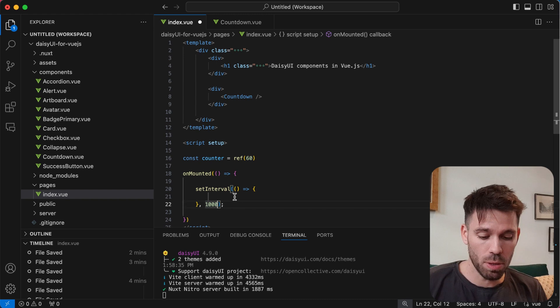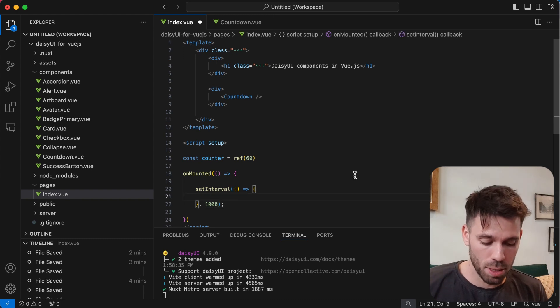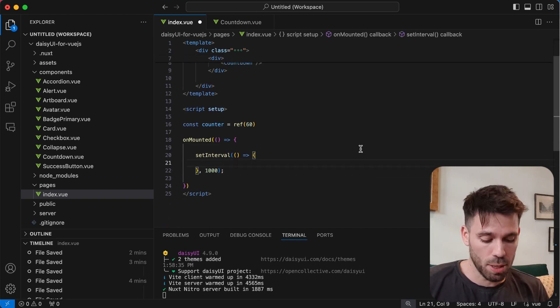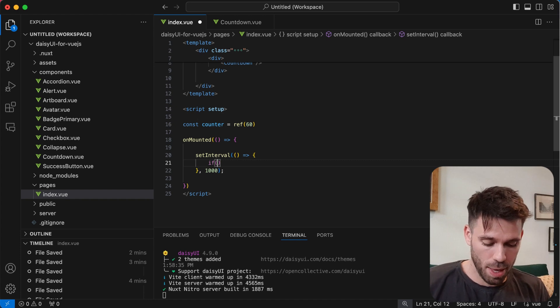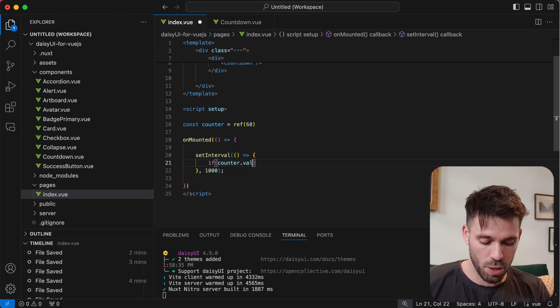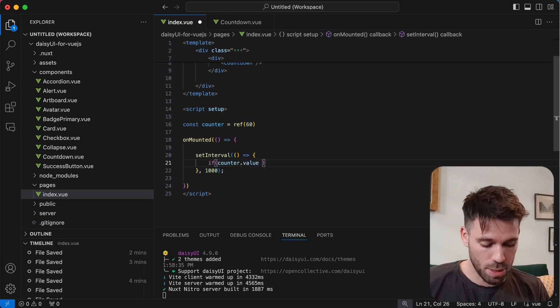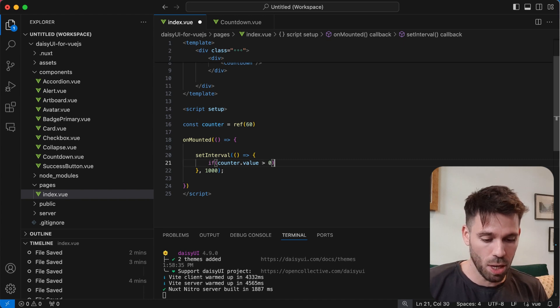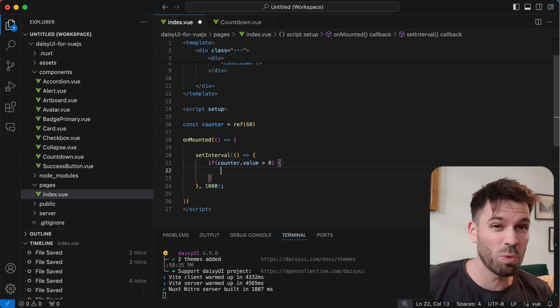So what we're going to do is create the logic for that. And we're also going to say if counter.value is greater than zero, that's the only time we want to keep minusing one.